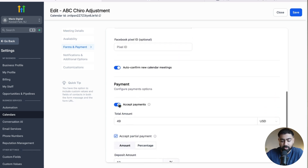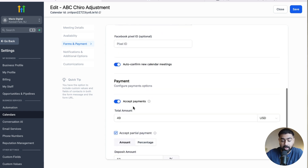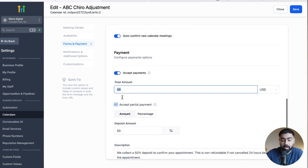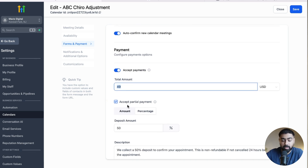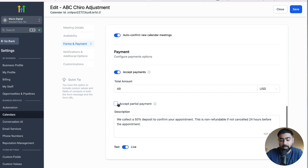Scroll down a little bit to where it says Accept Payments. The toggle is already on — it's usually disabled by default, but you need to enable it. Then you can put in the total amount you are charging for the appointment. You also have an option to accept partial payment. In this case I'm taking a 50% deposit to confirm the appointment and make sure only serious people are showing up, but if you want to charge the whole amount you can disable that checkbox and it will charge the full $49.